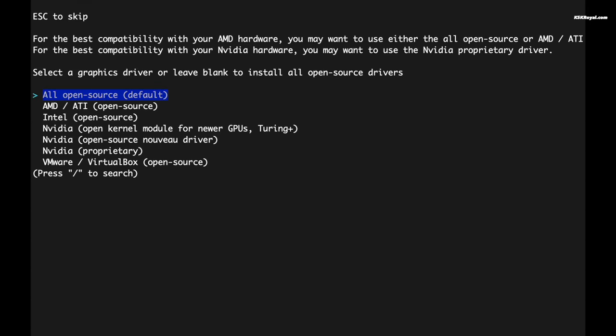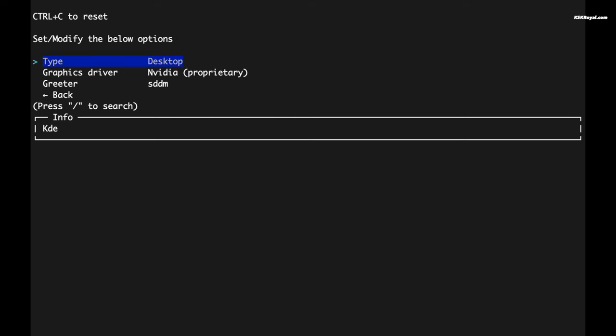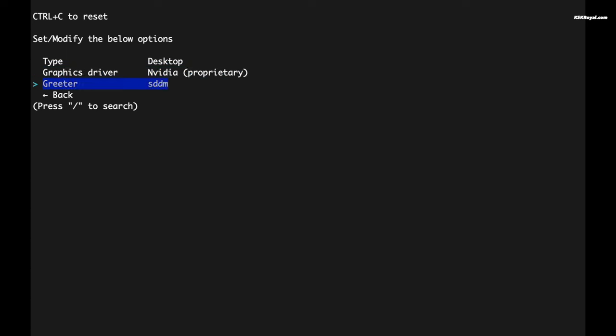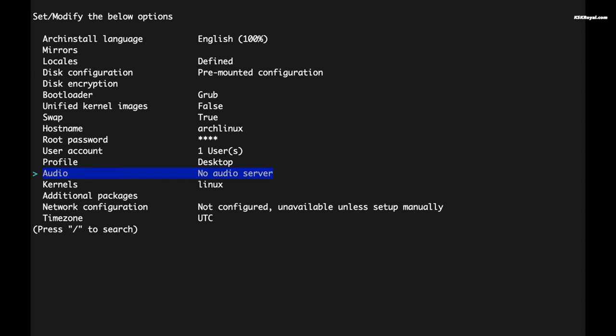If you have Intel iGPU, choose Intel open source, and choose AMD if you have AMD GPU. If you have the latest NVIDIA graphics card, choose proprietary NVIDIA drivers, otherwise use the Nouveau driver accordingly.